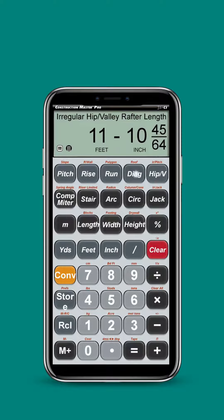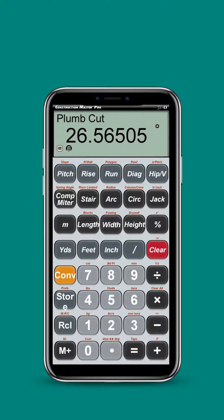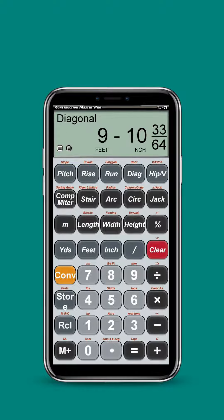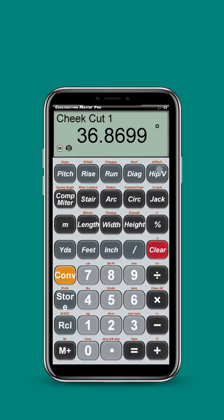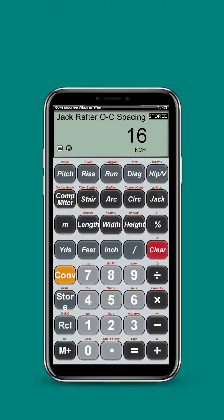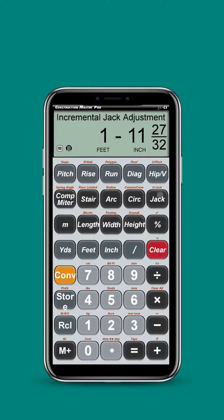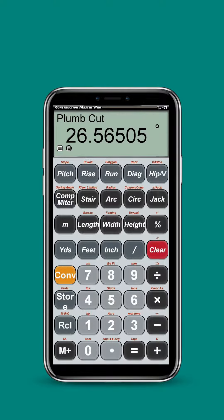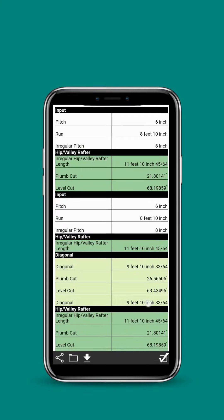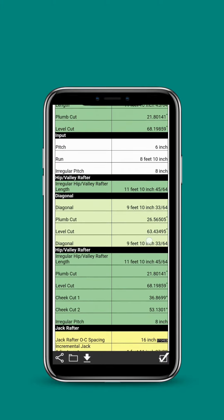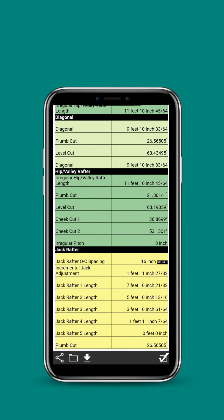Now the cool thing with the app is I can toggle through the Diag button. And now I can just touch here for the Advanced Tape function and have all of the rafter lengths and angles in one file.